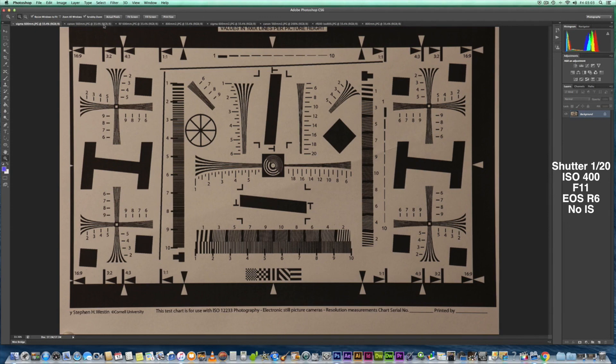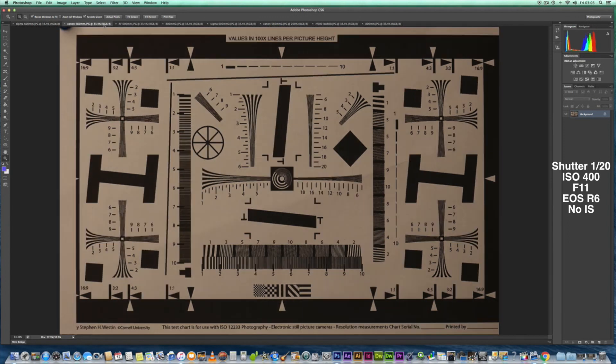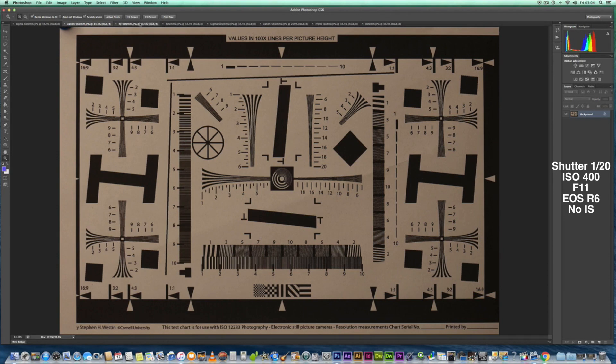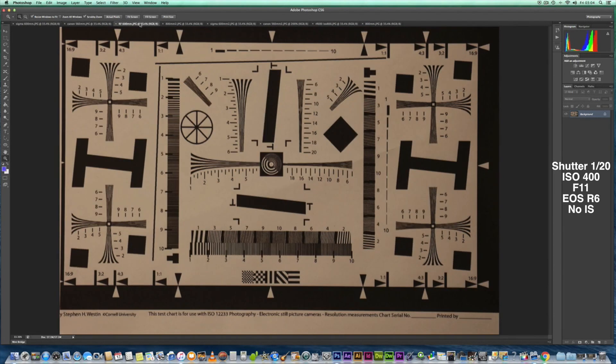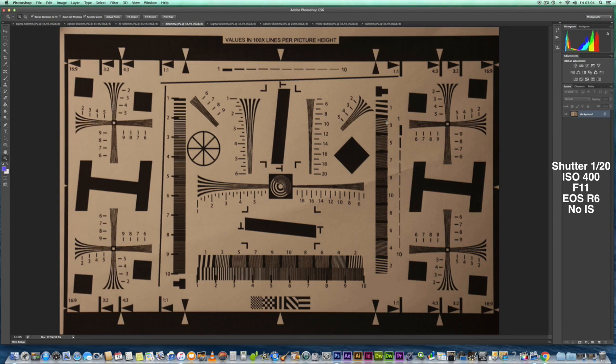That's the Sigma, Canon 100-400, the RF 600—which does seem to have some sort of ghosting going on, which makes it seem a bit softer—and the RF 800, which seems a tiny bit softer.